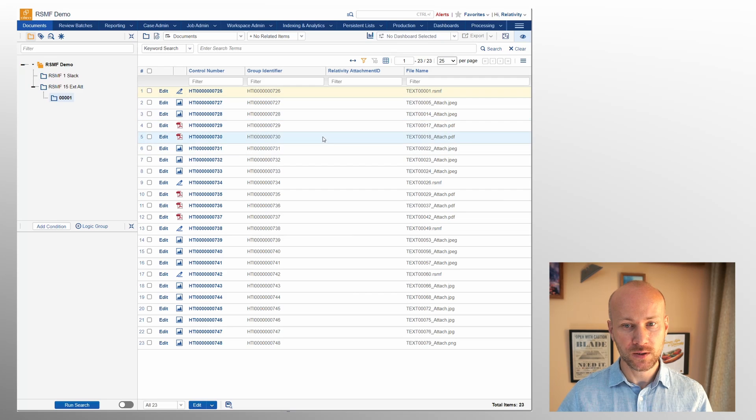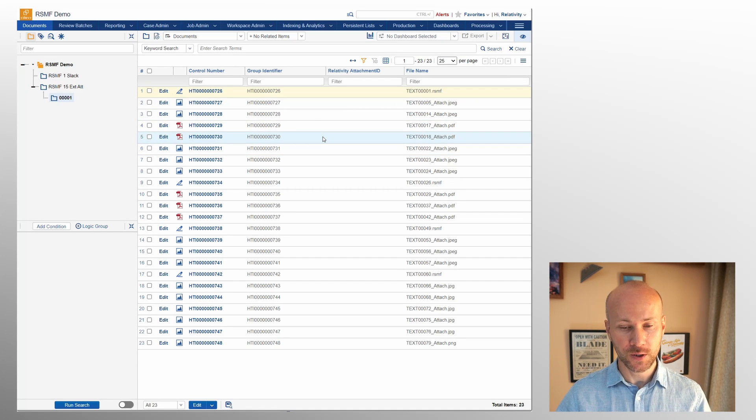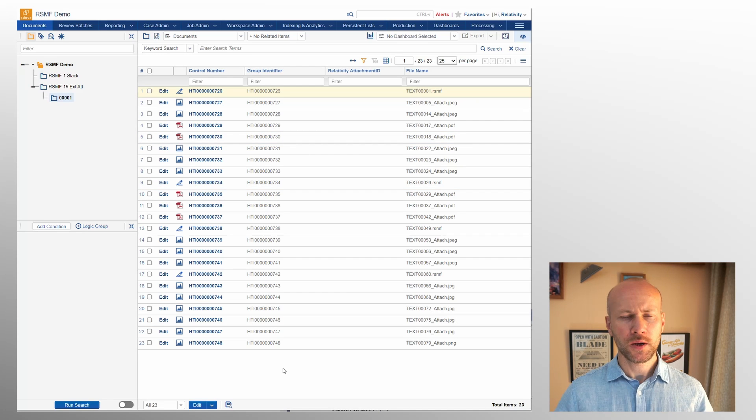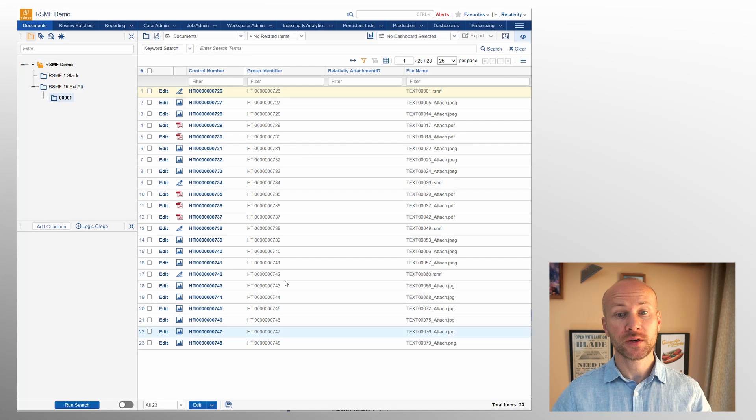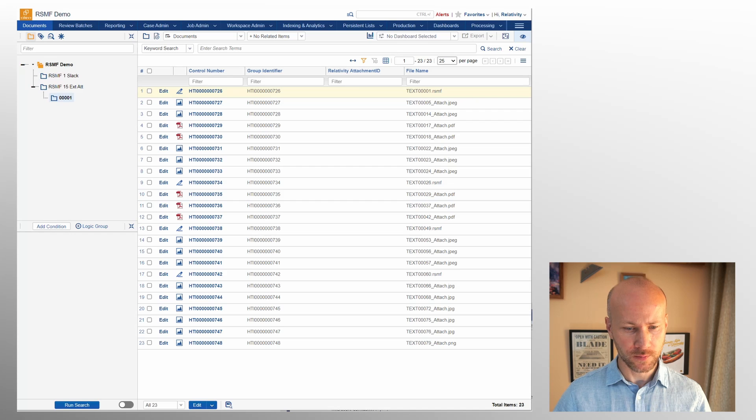So we're going to need to fix those two fields and to do that we are going to use the dat file that was generated automatically. So in order to fix these two fields we're going to need to use desktop client.